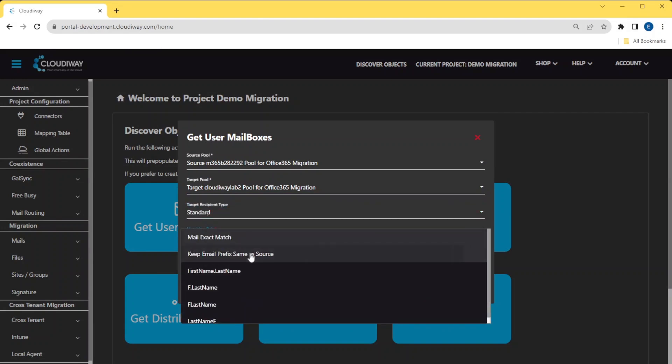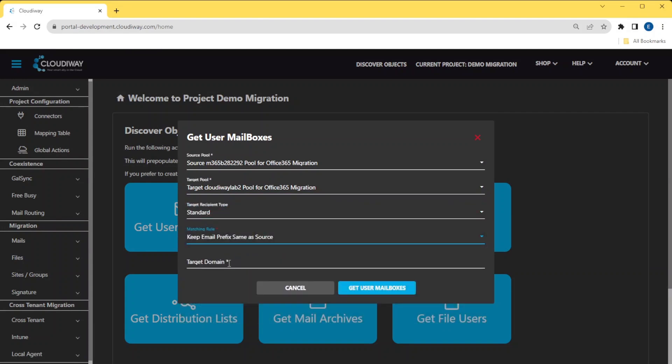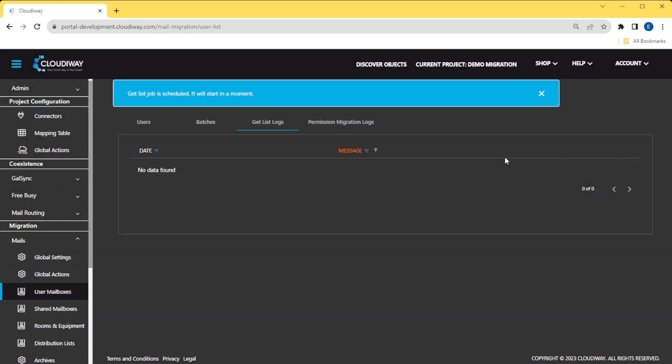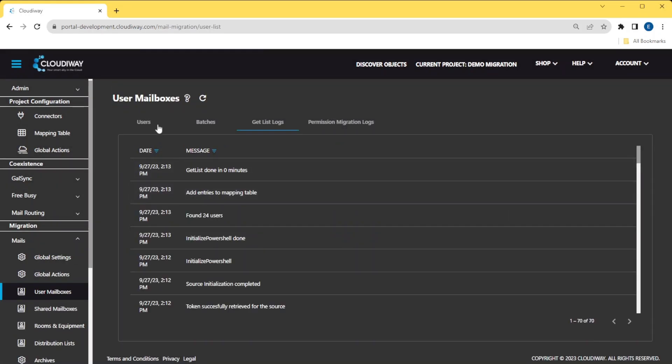You can monitor and check the logs of the discovery process. Once completed, the list of users appear in the list.